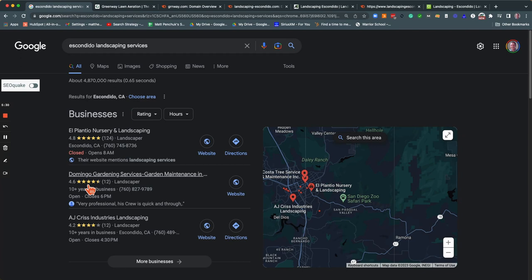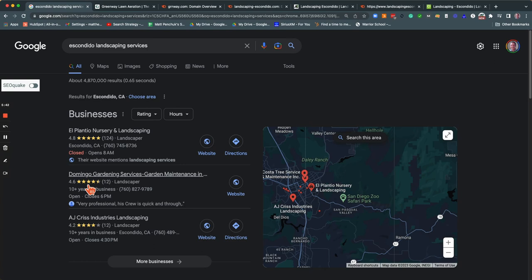What you want to do is have that name, address, phone number, the same across all those different directories. And Google says, okay, these guys are on top of it. They're legit. I see them everywhere. They're putting their information in the right place. It's all the same. That is going to give you a boost.